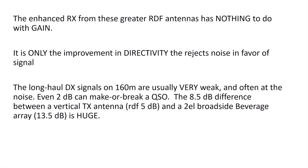Enhanced receive from these improved RDF antennas has nothing to do with gain. That's another thing people think, but it doesn't. It's only the improvement in directivity that rejects noise in favor of the signal.